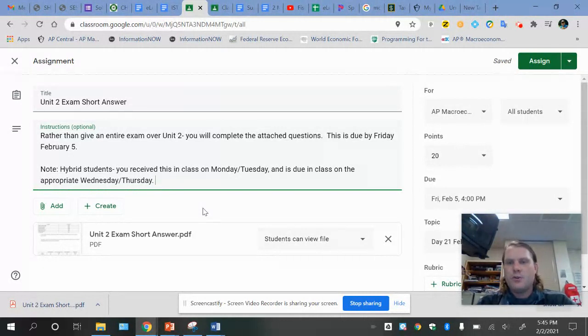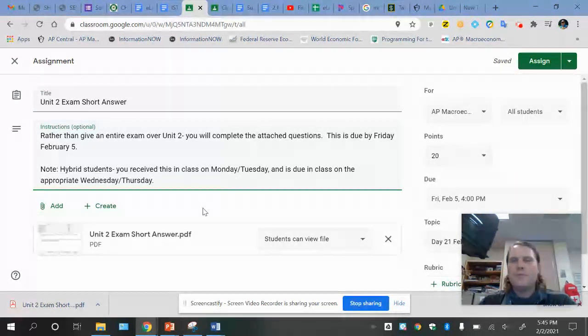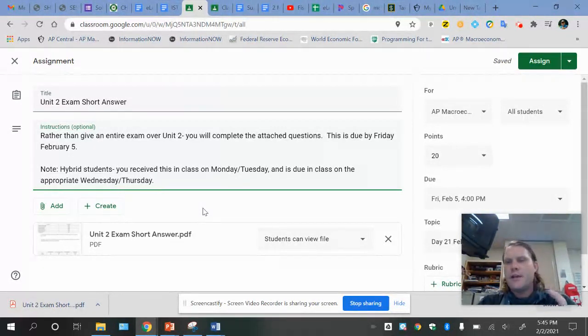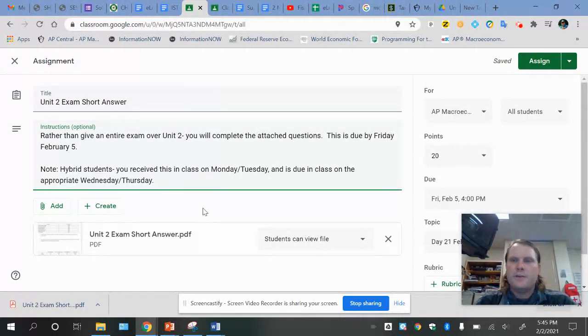I can assign partial credit whether you type your stuff in or you take a picture of your answers. Both of those things will be completely fine for turning it in online.